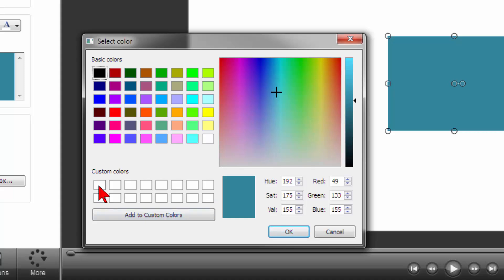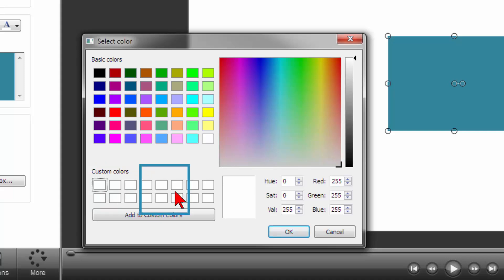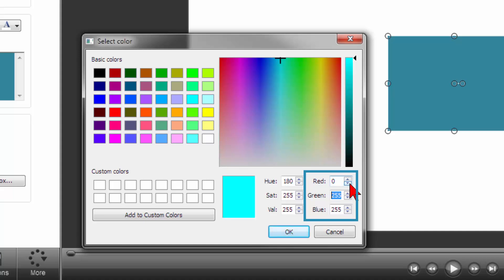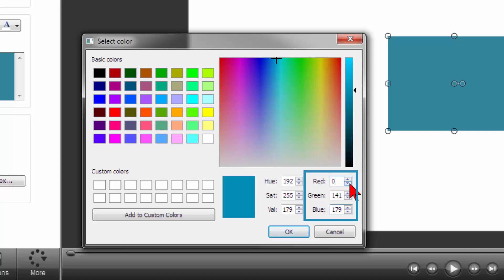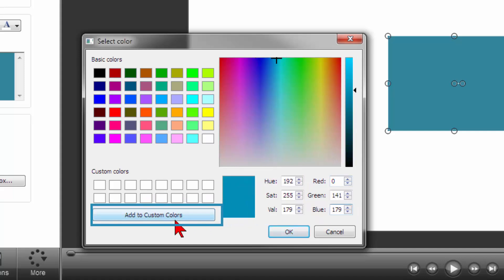Click on the first blank rectangle and you will see a light dotted outline. Then in the red, green, blue area, your RGB, you enter the colors you wrote down. For the teal, you type in 0, 141, 179 and then click on Add to Custom Colors.